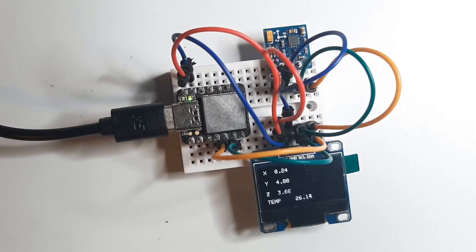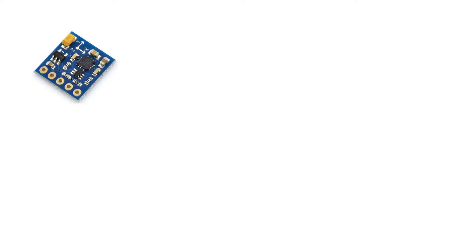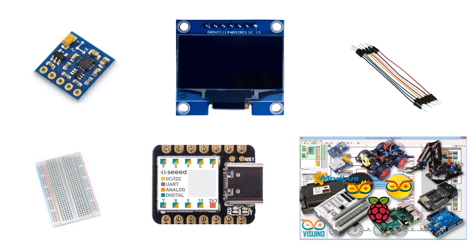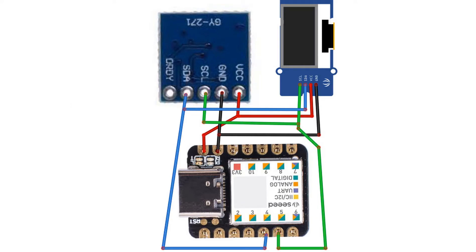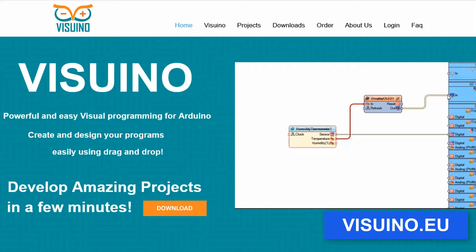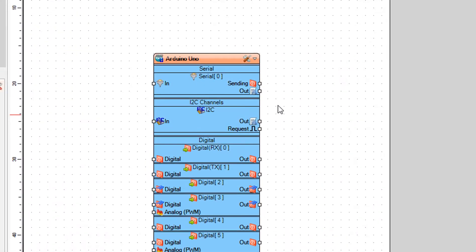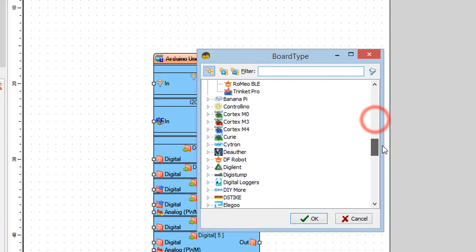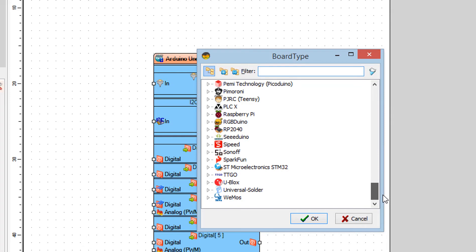For this project you will need a compass QMC 5883 GY-271 sensor, an OLED display, a cduino shao, a breadboard, and jumper wires. Wire everything according to the schematic. Go to visuino.eu, download and install the Visuino software, start Visuino, and select the Arduino board — in our case it's the cduino shao board.